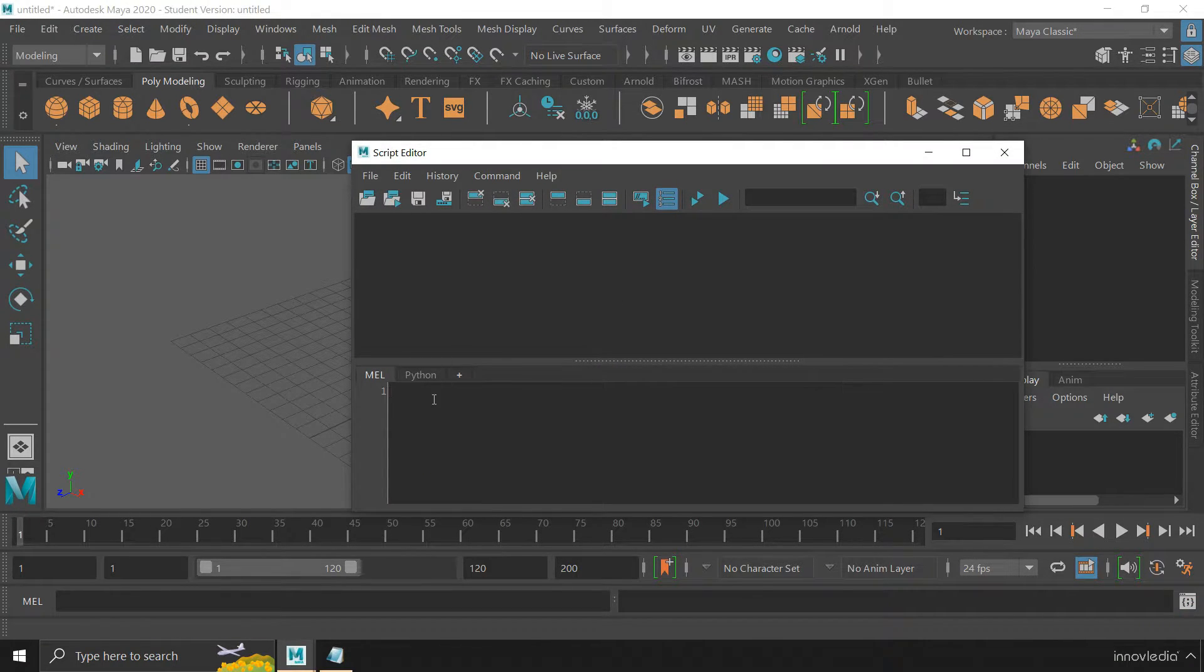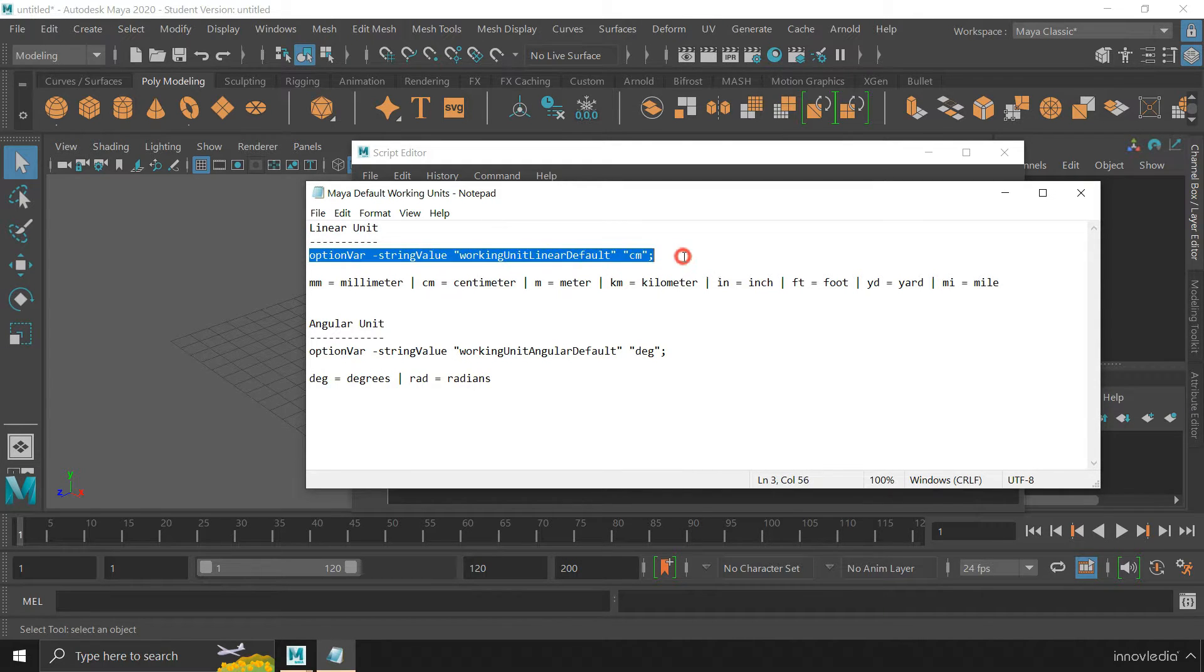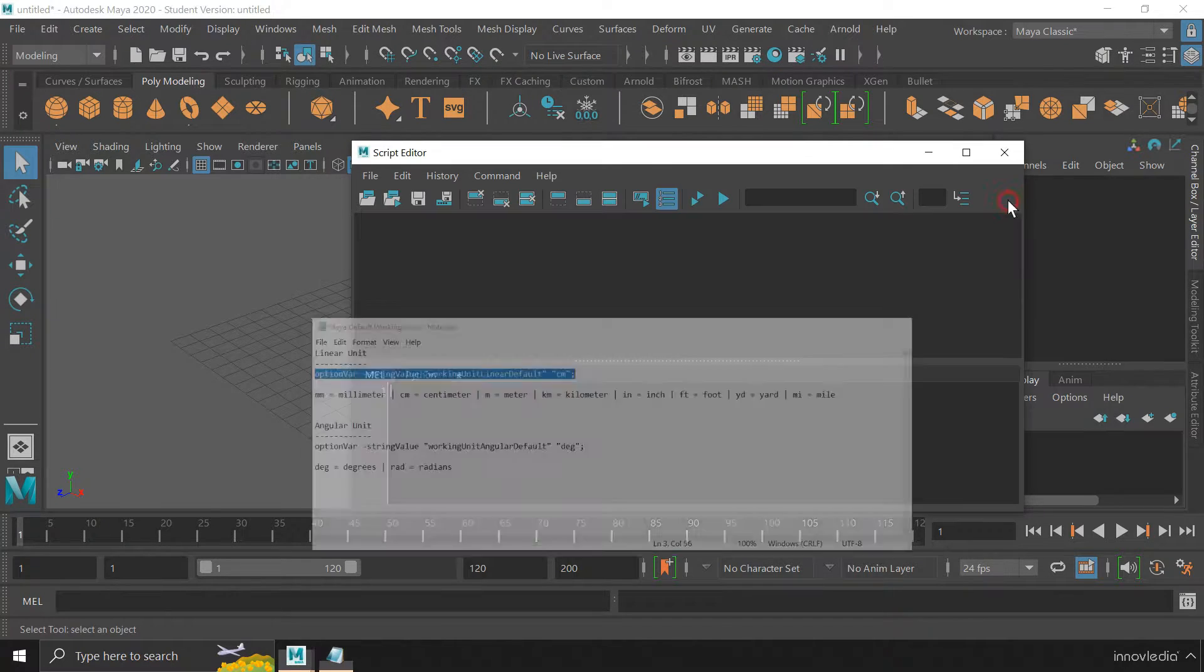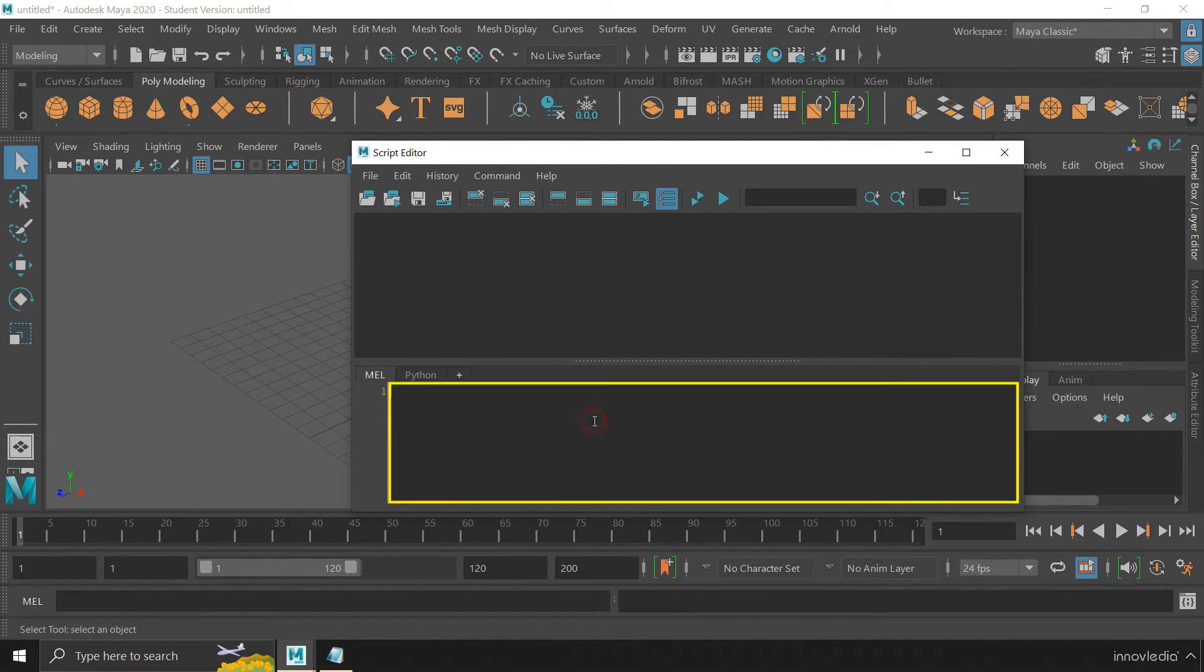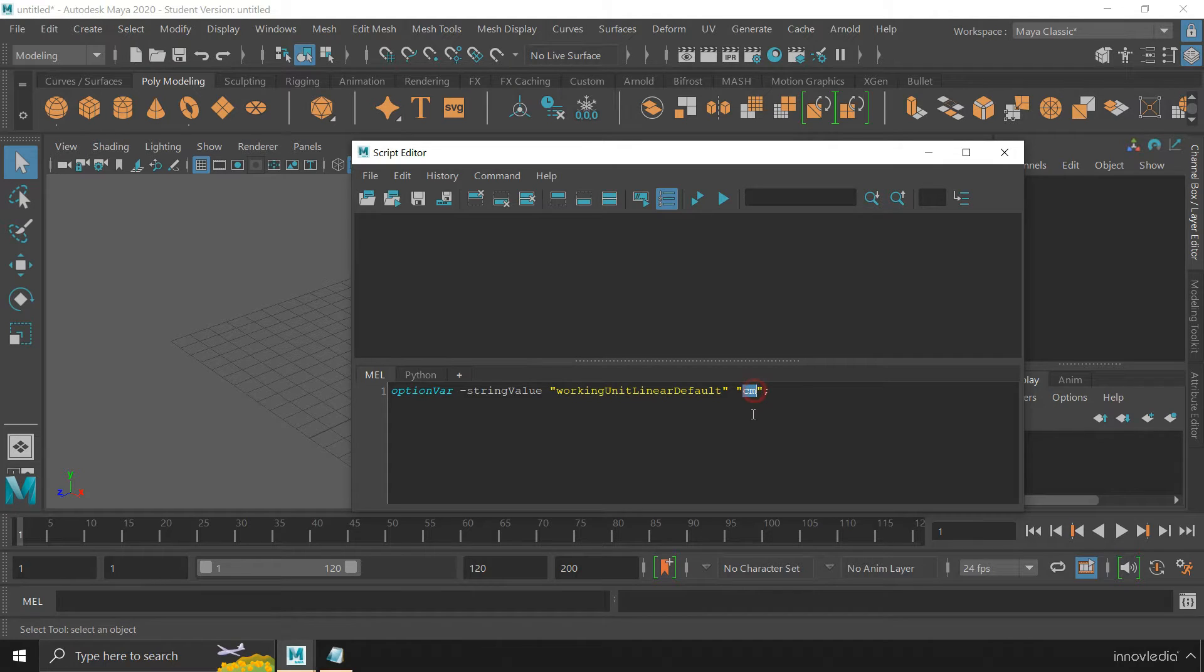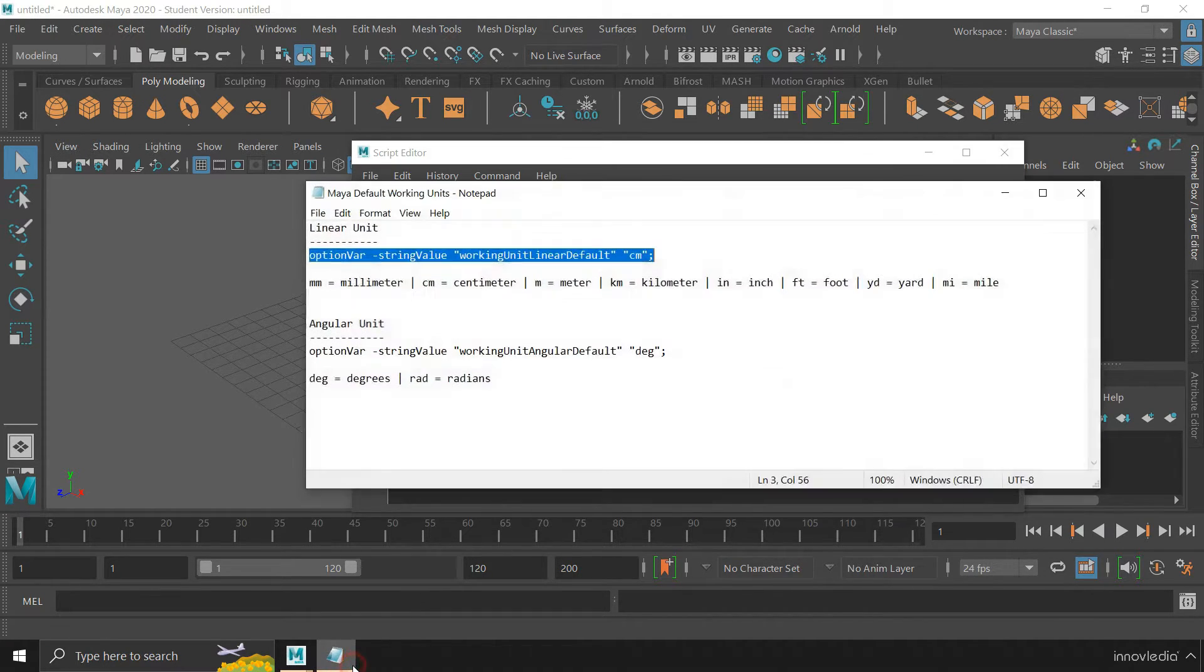And then here, you just have to copy and paste a script that I have provided within the description of this video. Just copy this line and paste it here and change this centimeter to any other unit that is supported in Maya,